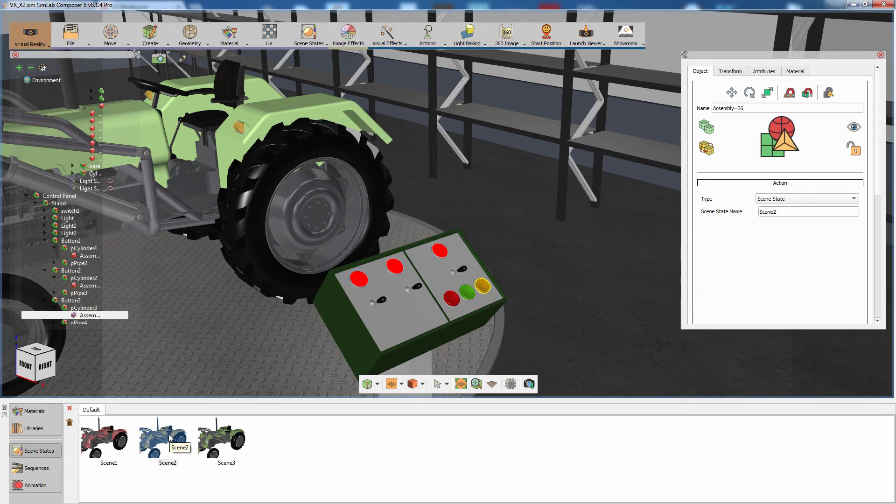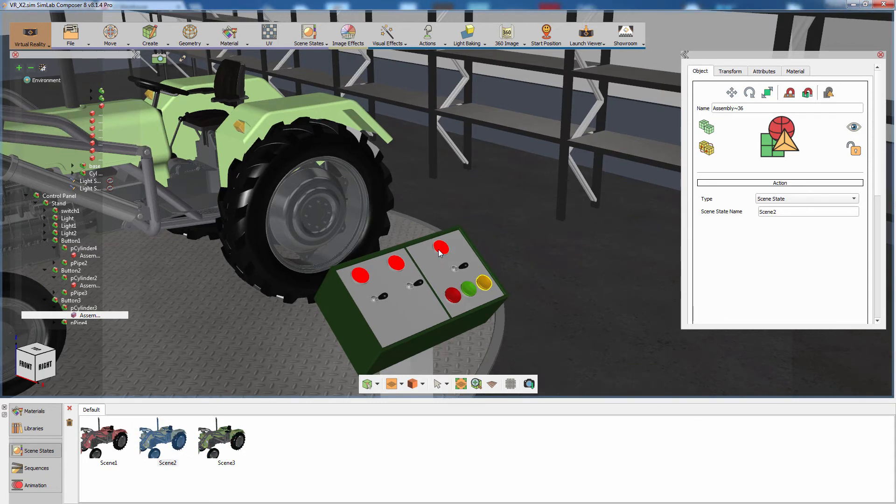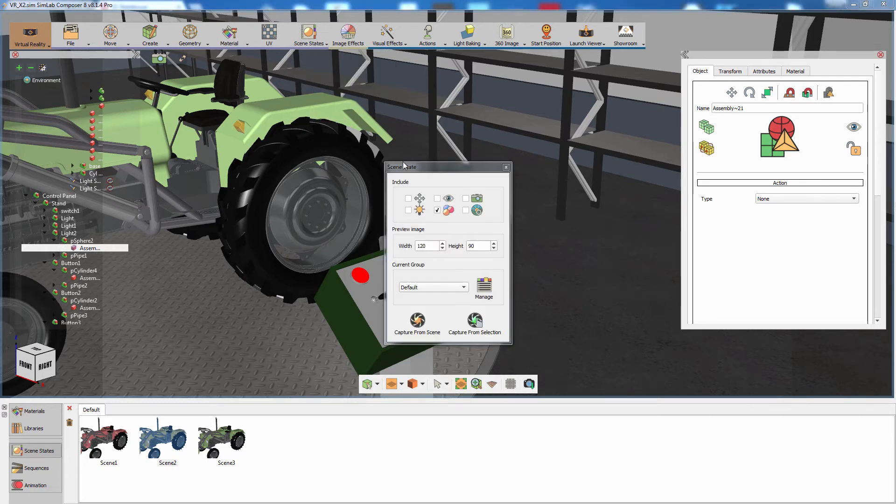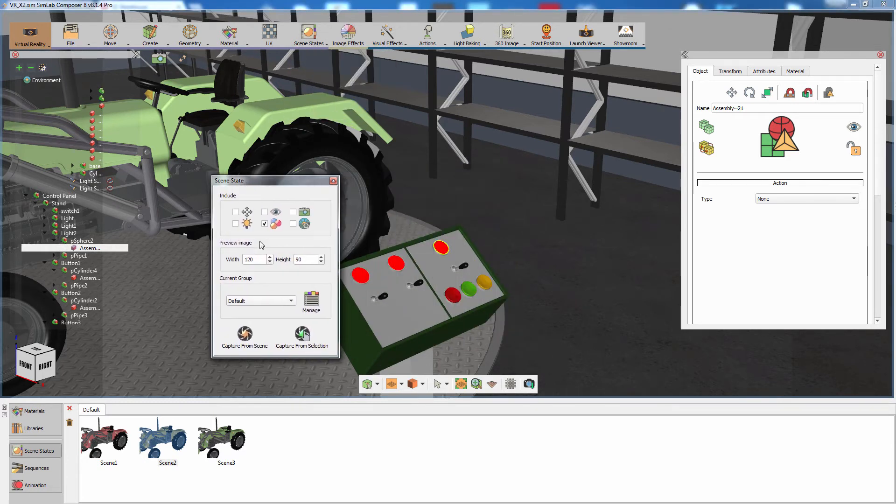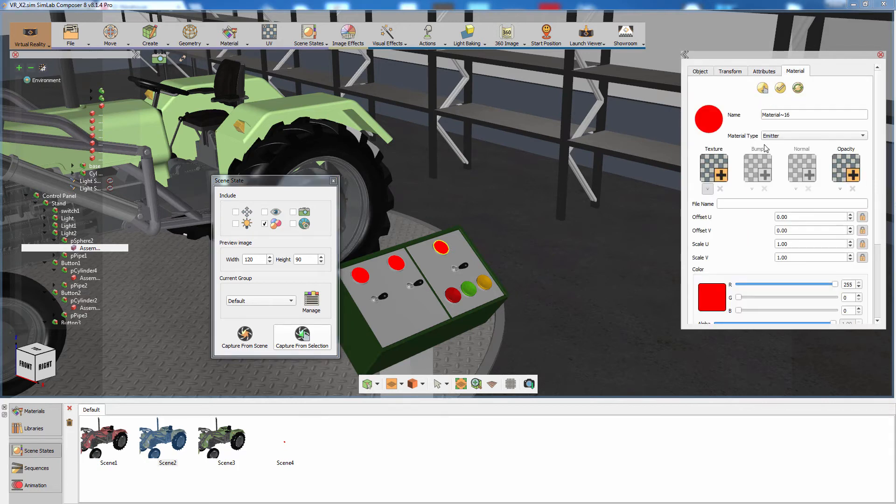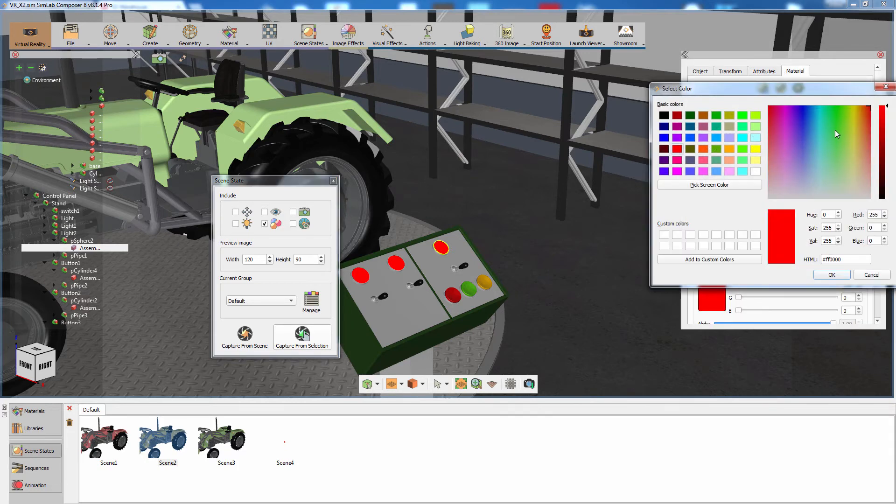Let's create a couple of scene states for the light indicator on the control panel. Select the red indicator and click on Capture from Selection, but make sure that the only attribute selected in the Scene States dialog is the Material attribute. Change the light's color to green and click on Capture again.